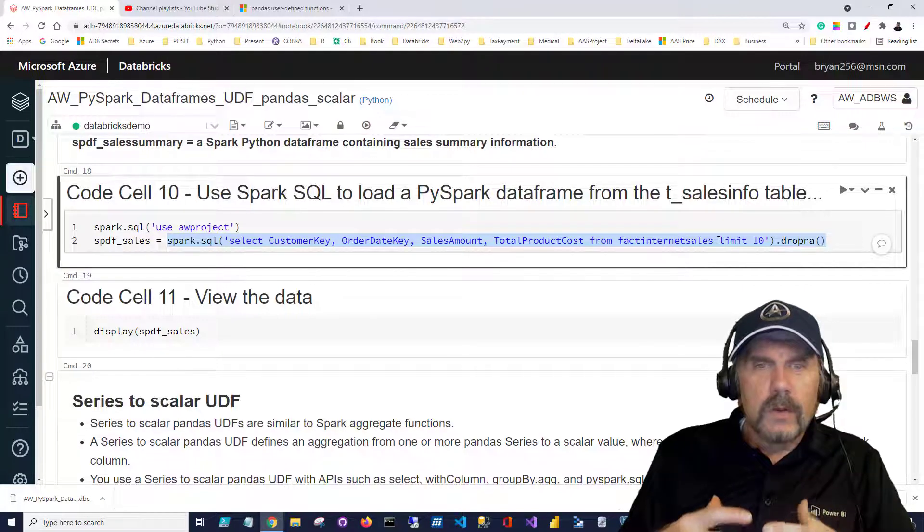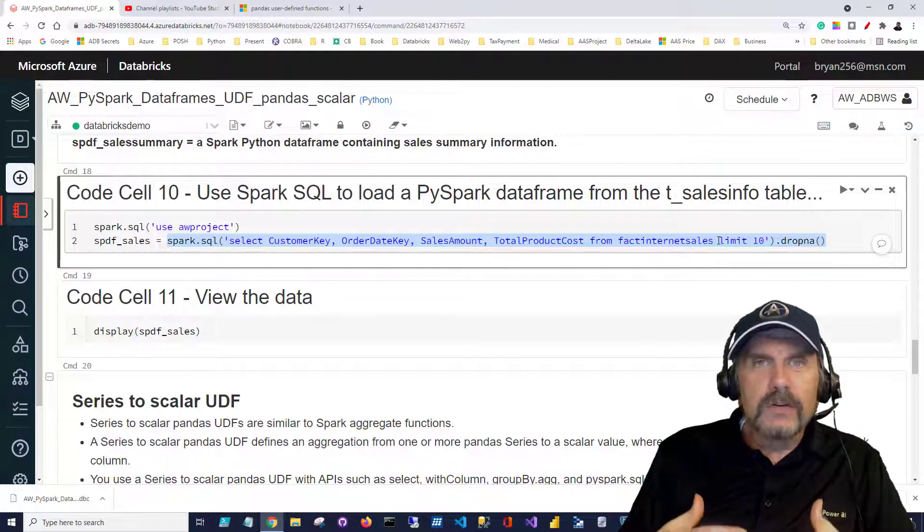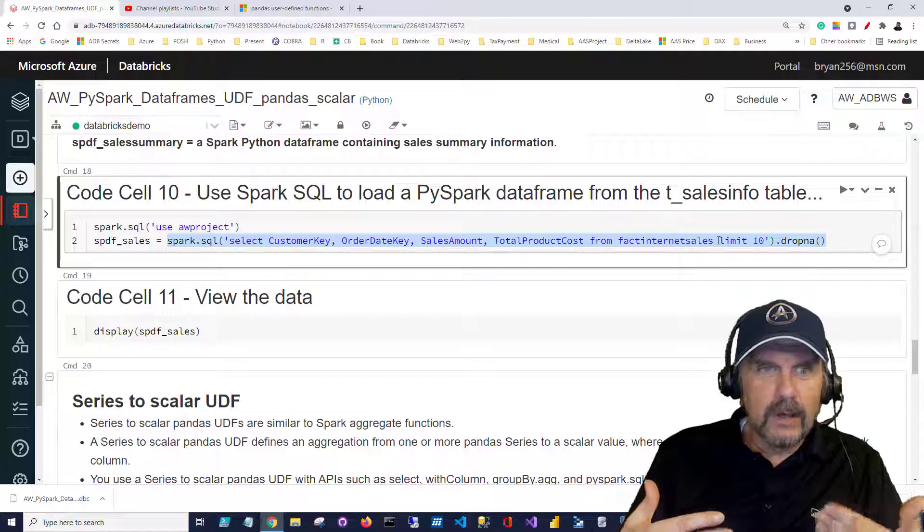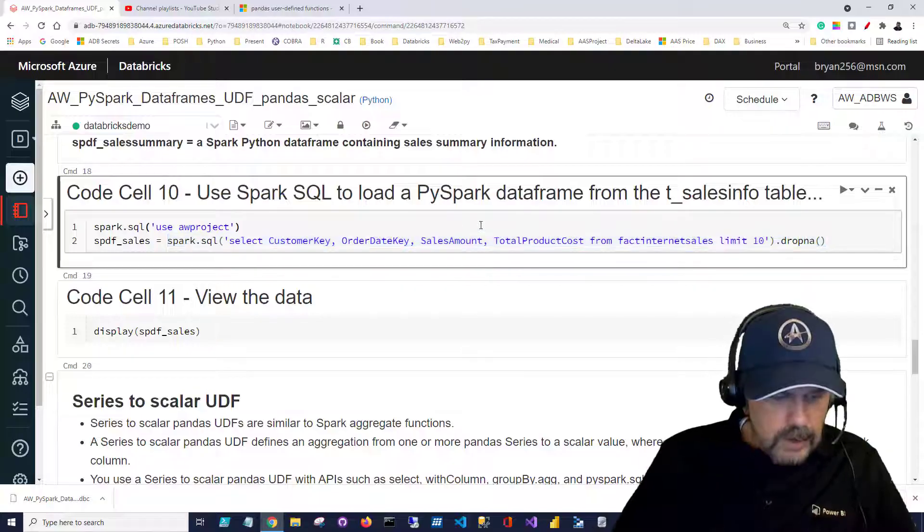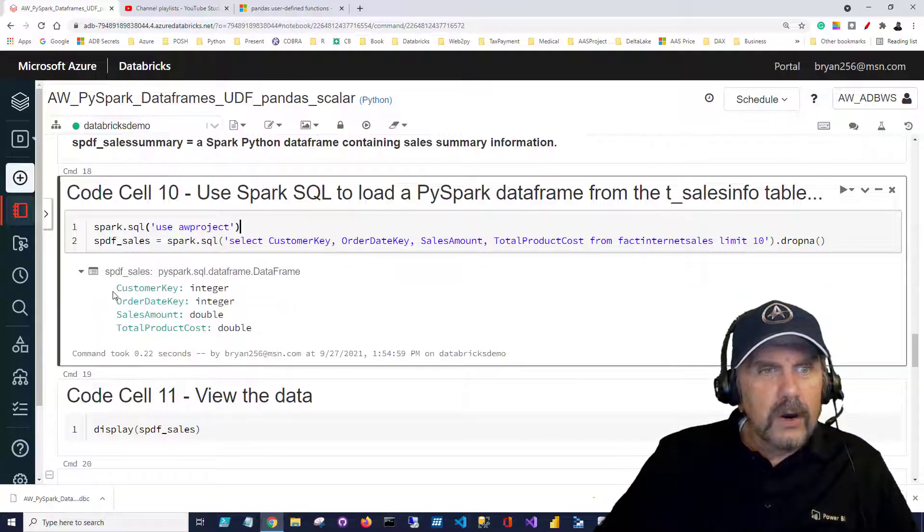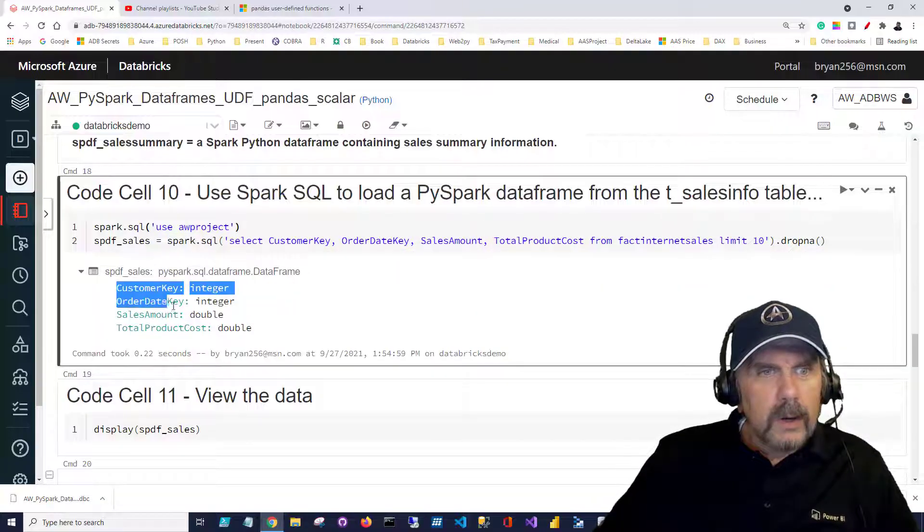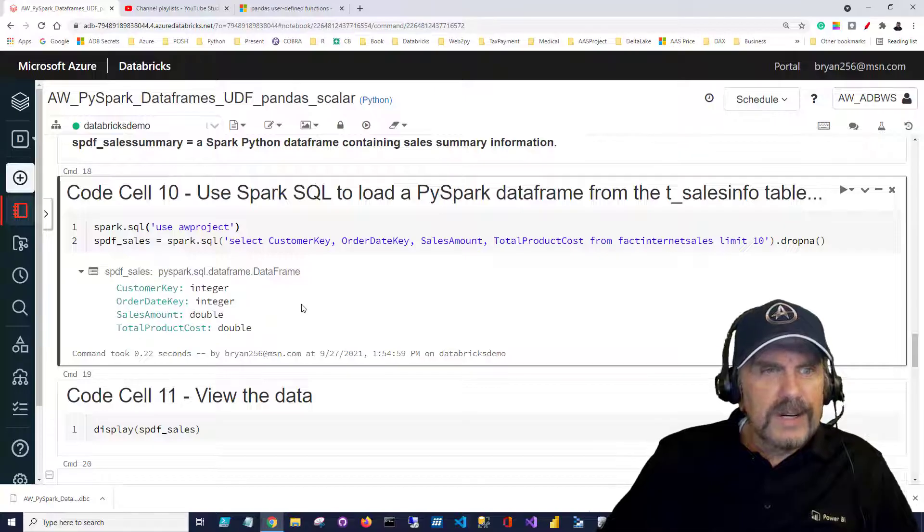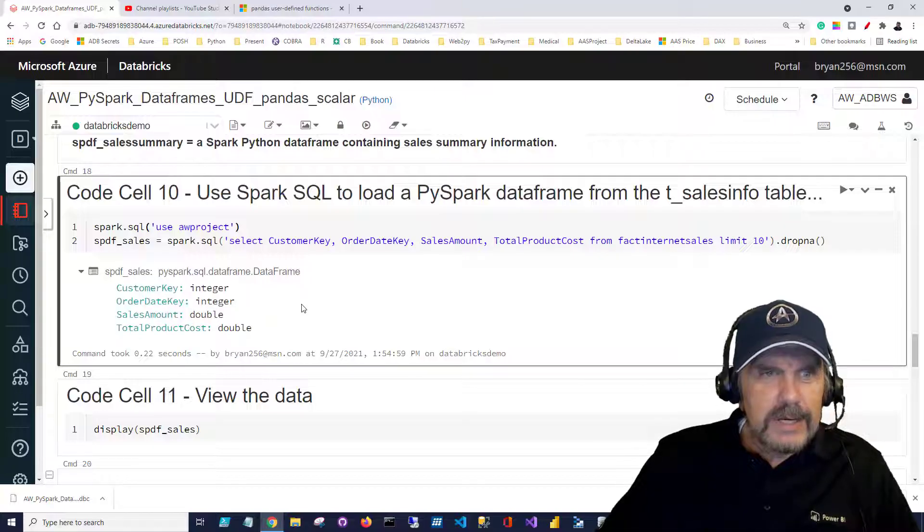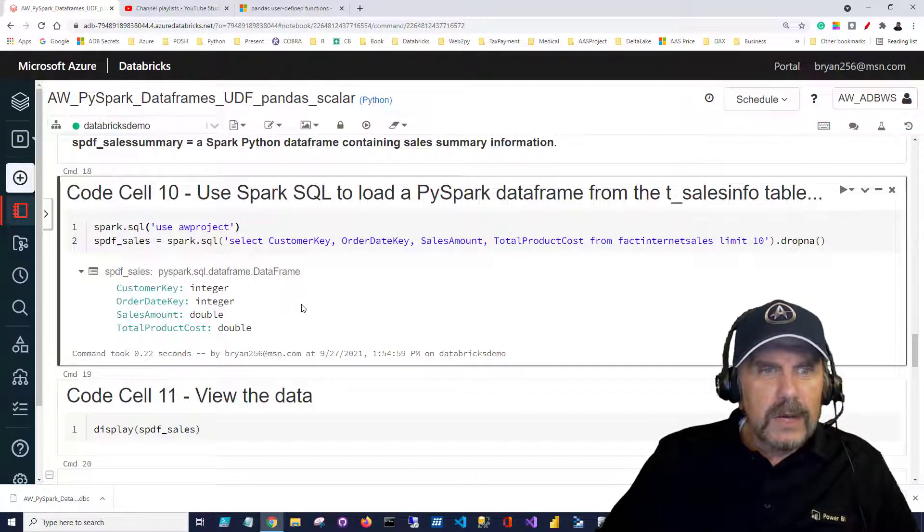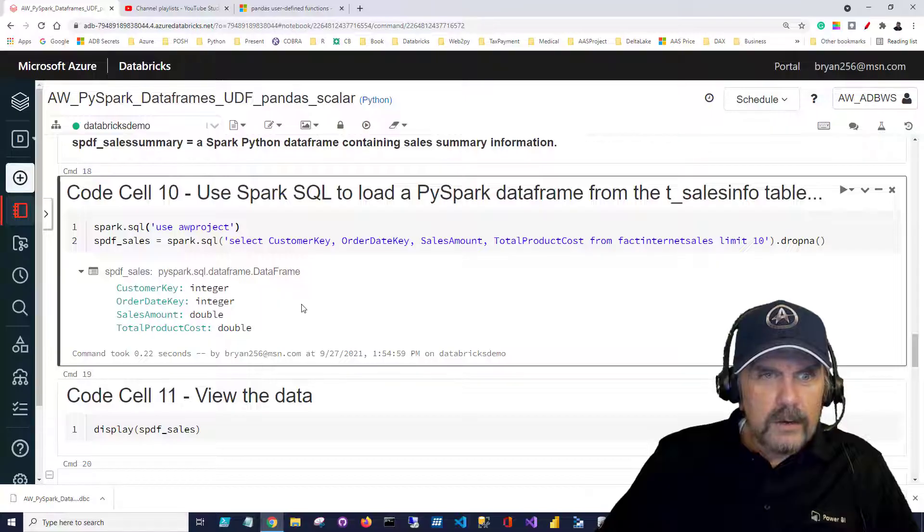So I'm going to run this and you can see here below these are the columns I got back. I got a customer key which is an integer, order day key integer, and a sales amount and total product cost double types.